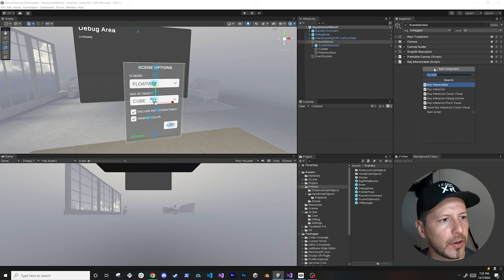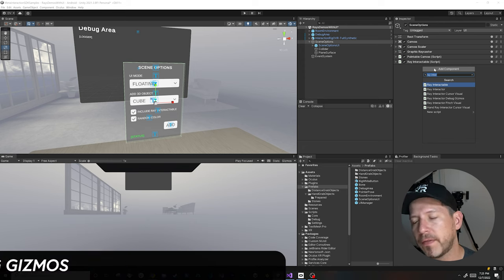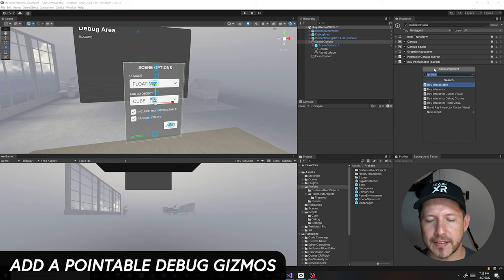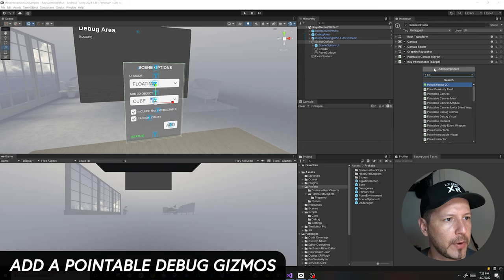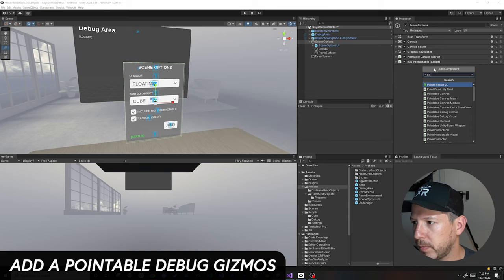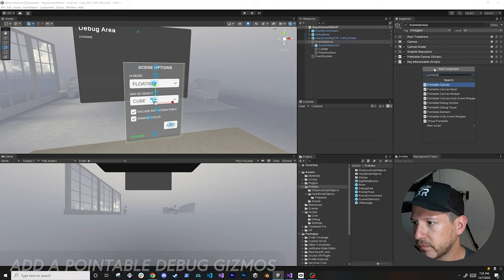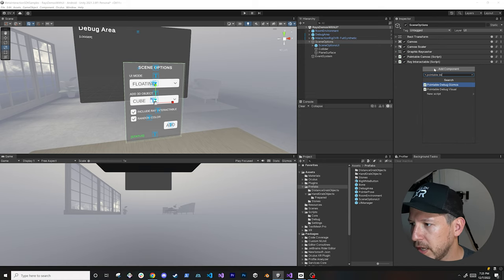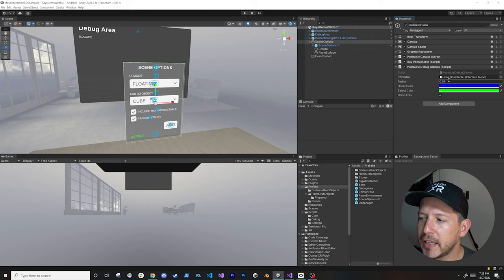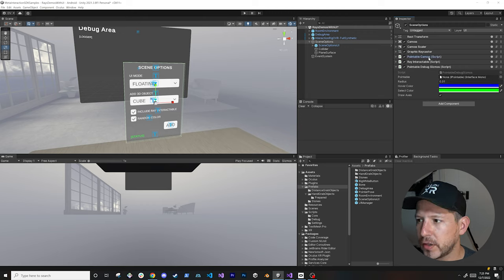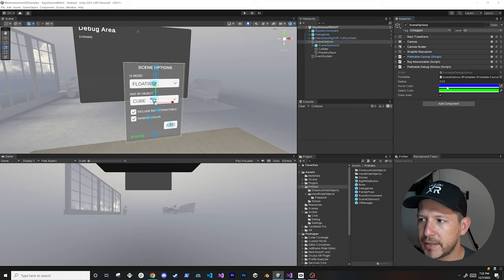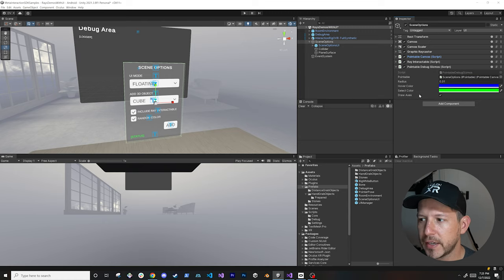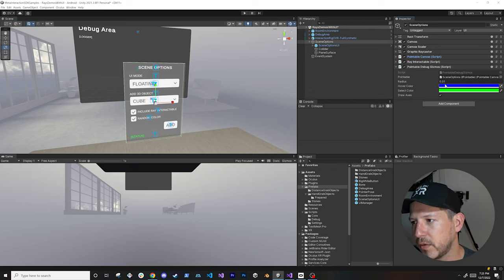The next thing is we're going to add more information for debugging purposes. We can add what's called pointable debug gizmos. It's also going to require that you specify a pointable, so I'm going to use that pointable canvas — drag and drop it. It's going to give us more information when we're debugging, it's actually going to draw the axis which is really cool. You can also change the colors based on hover or select.